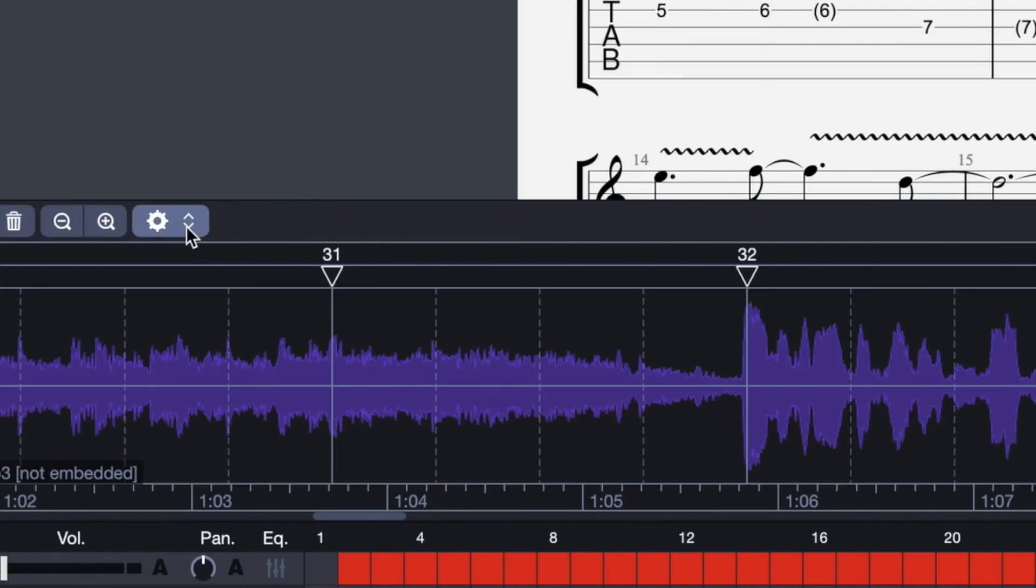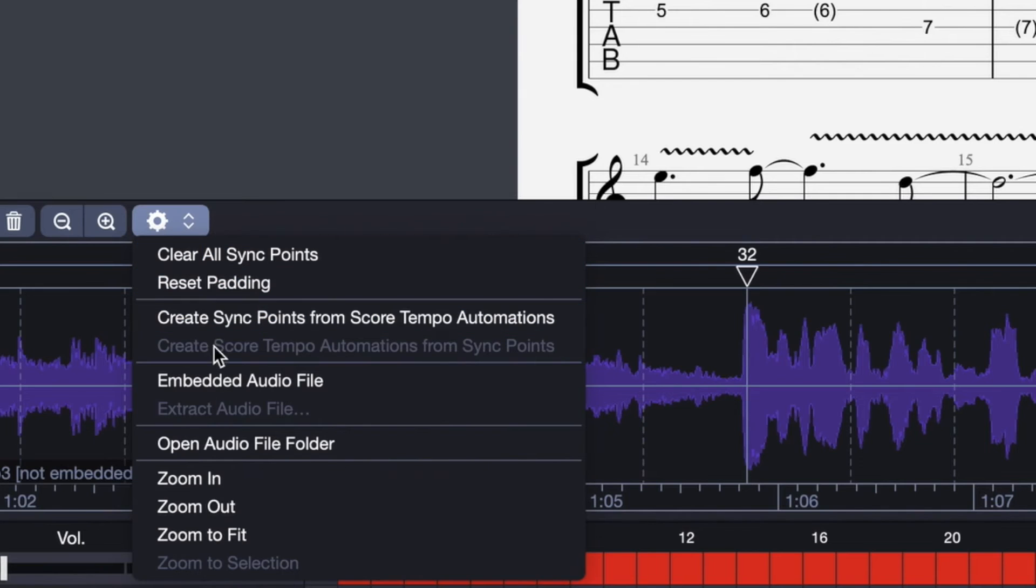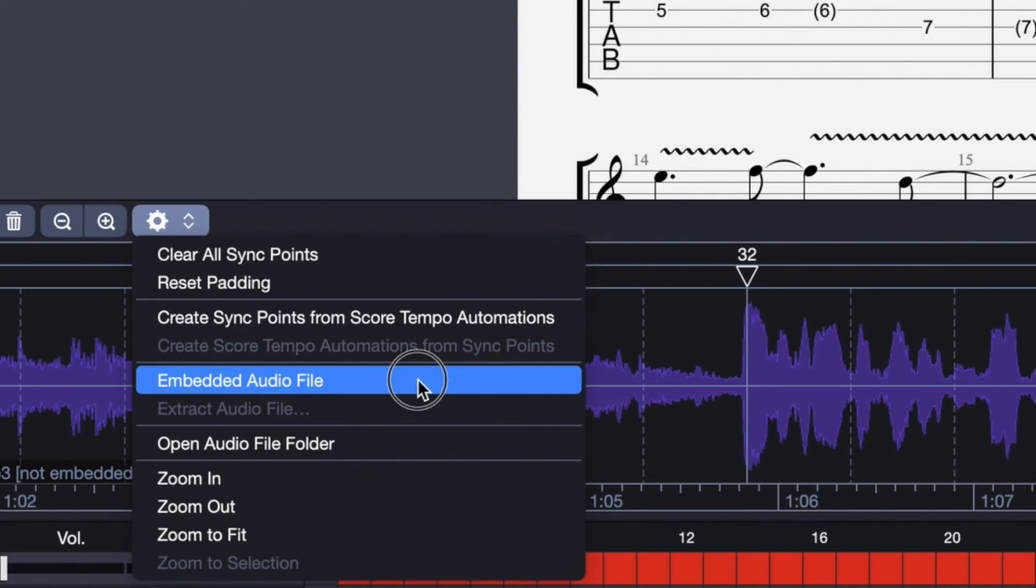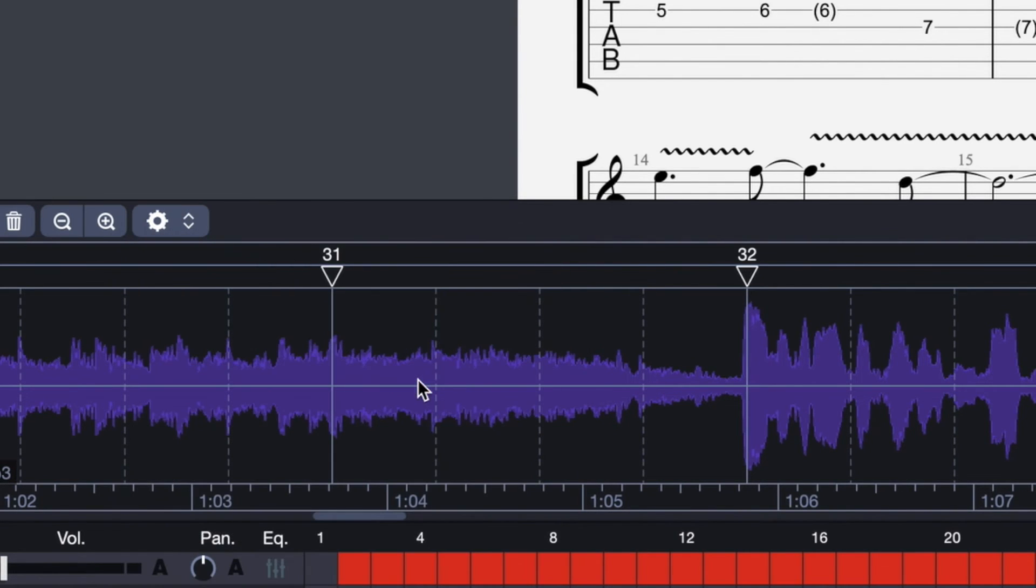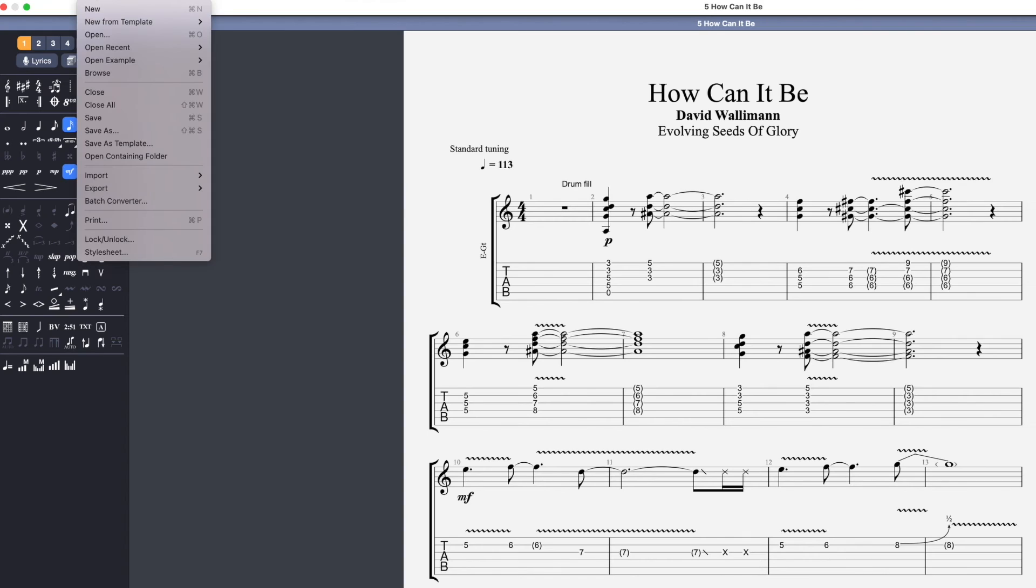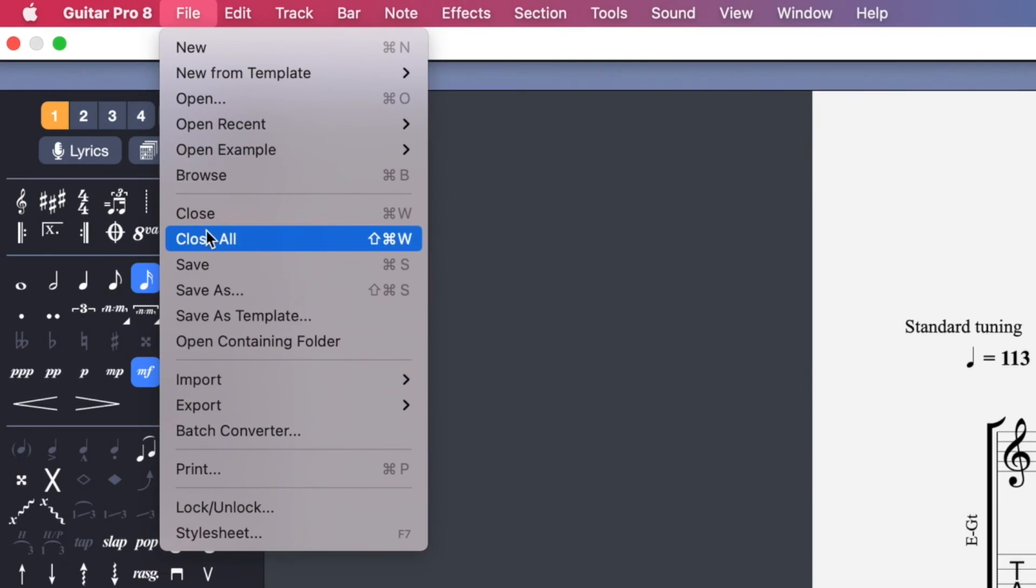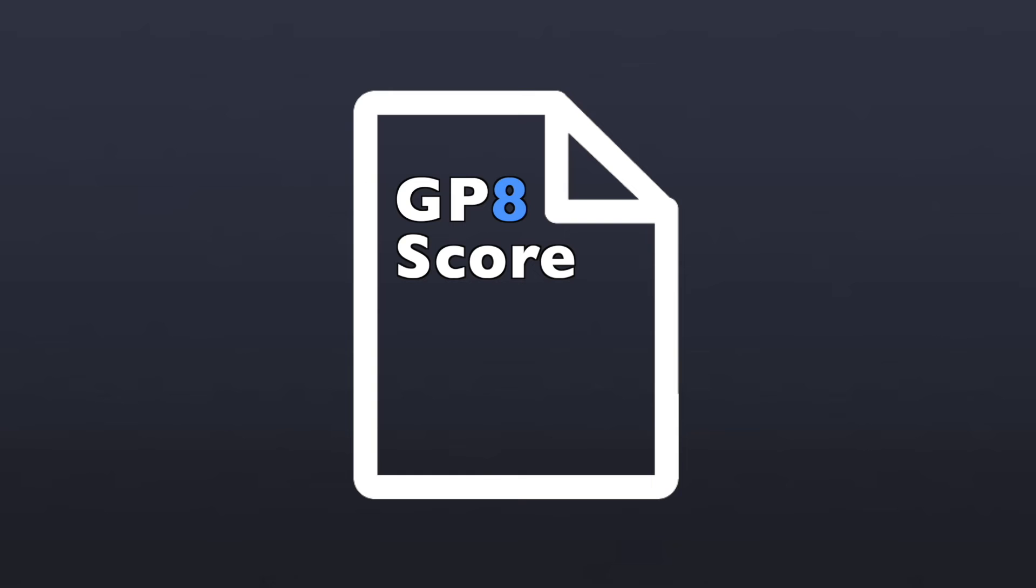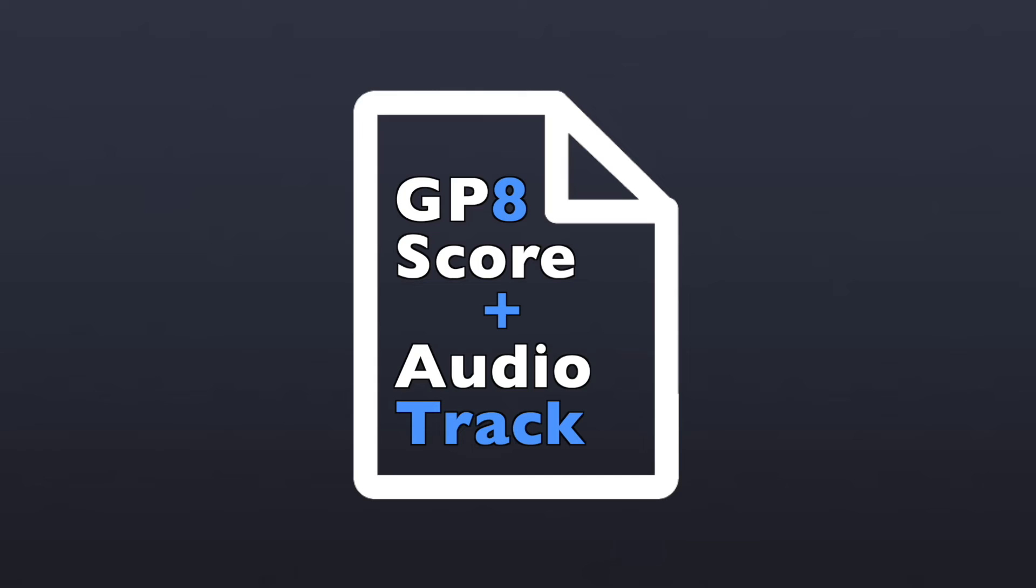Once you're happy with your audio track enabled score, there are different ways to export that. You can embed the audio track directly into your score, which will create a file that includes not only your GP8 score, but also the audio track directly into the project. Now, the file size of that project is going to be bigger because that also includes the actual audio track, but it makes it very convenient if you want to share the whole project with someone else.